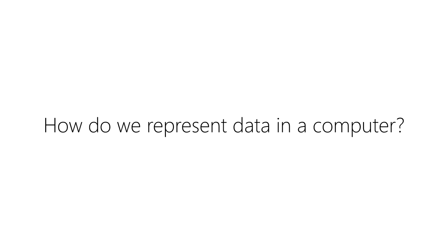How do we represent data in a computer? How does a computer know whether it's dealing with a word, a number, or a date and time? And how does a computer know what types of operations can be performed on each type of data?